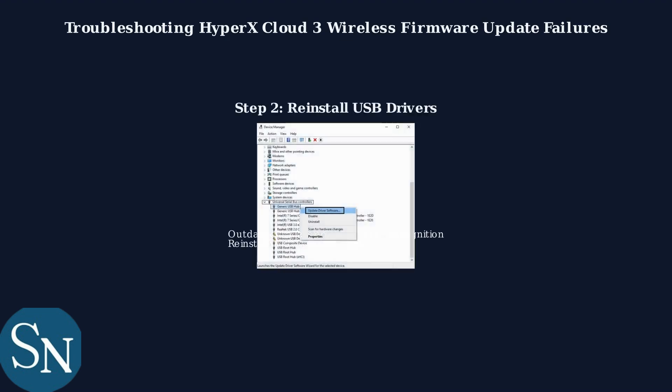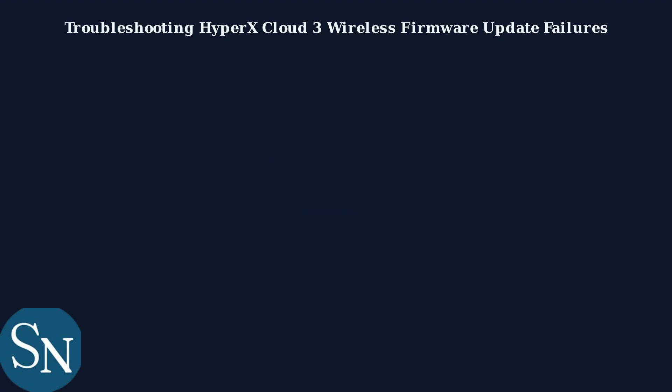Next, outdated or corrupted USB drivers can prevent device recognition. Reinstall them via Device Manager to ensure compatibility.